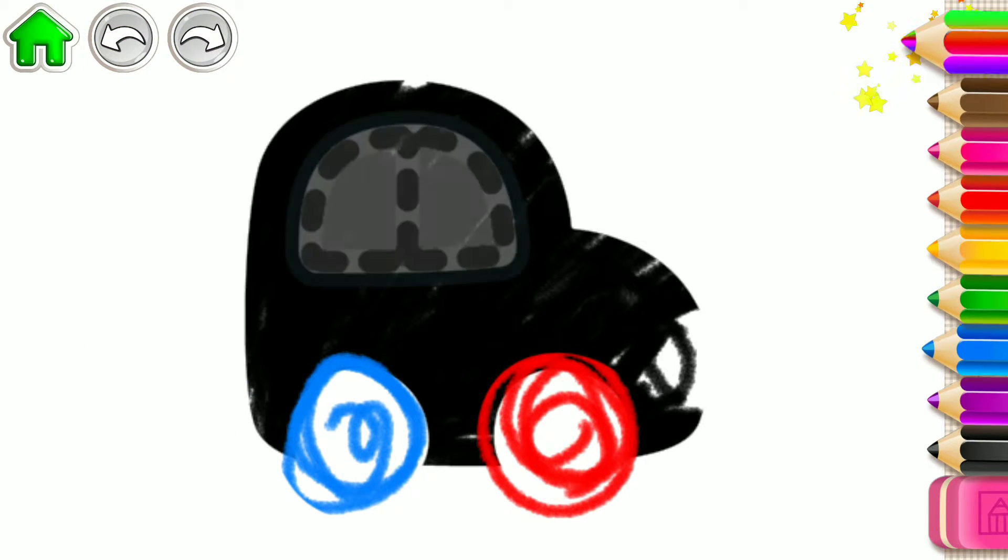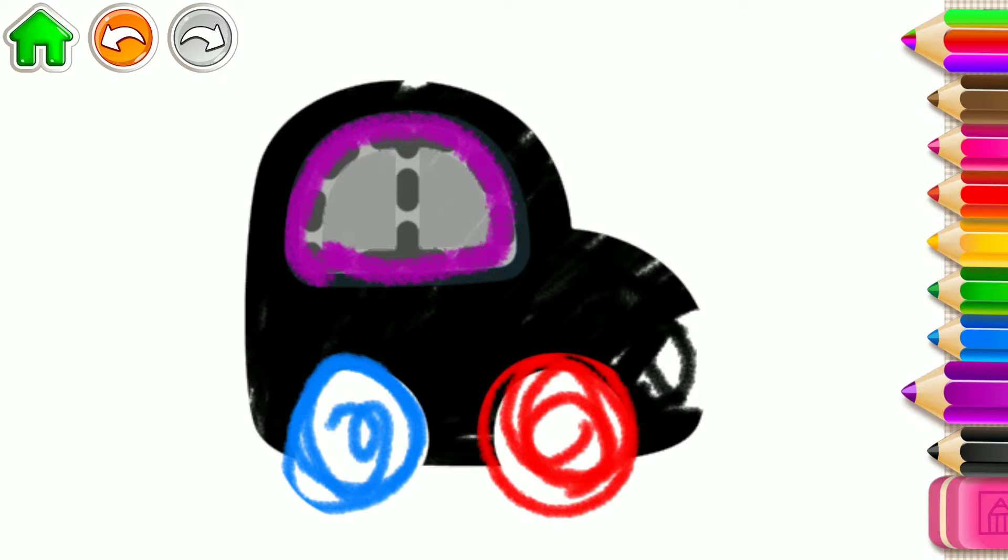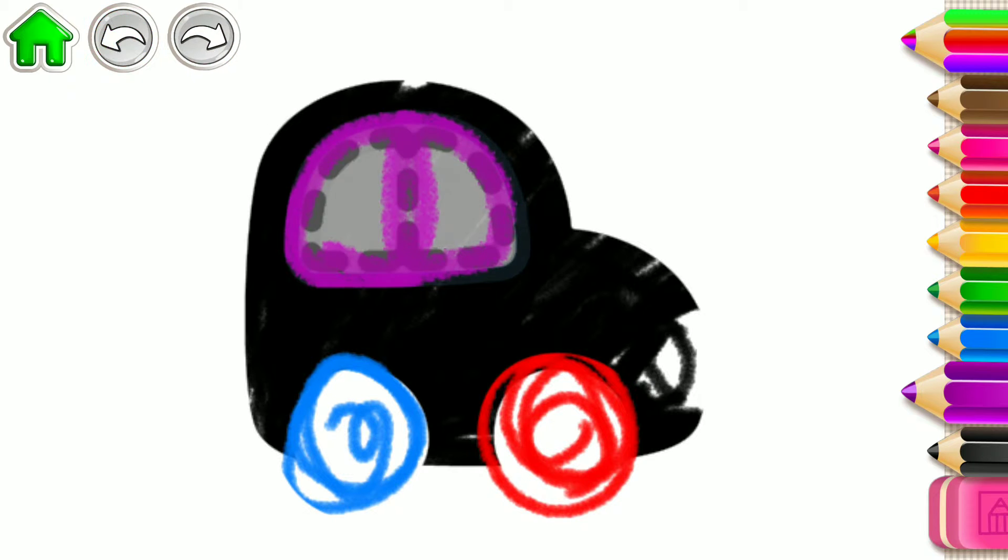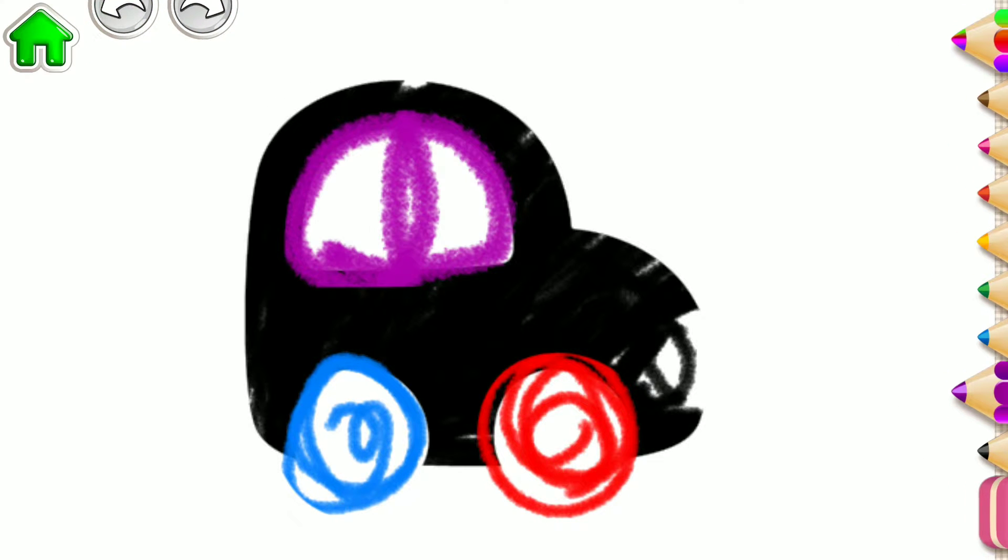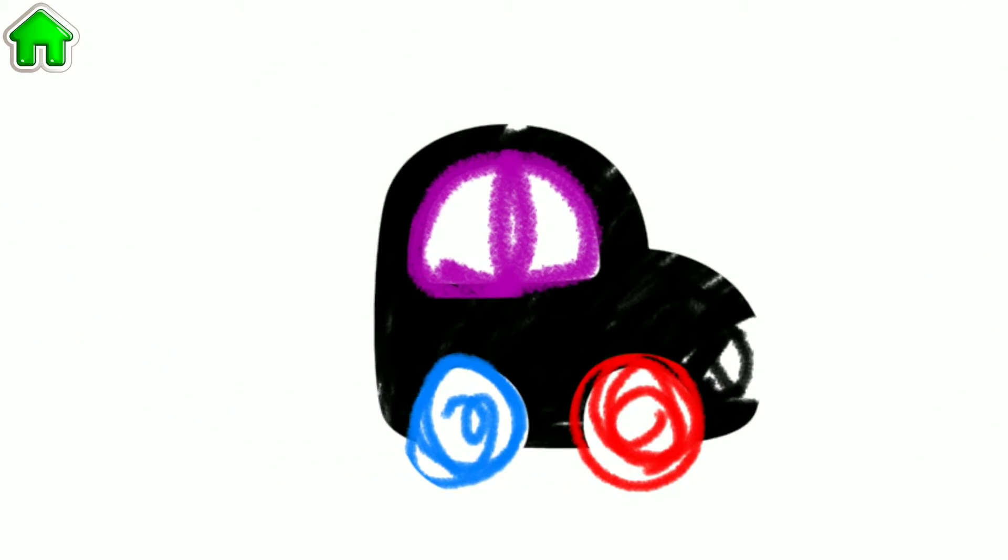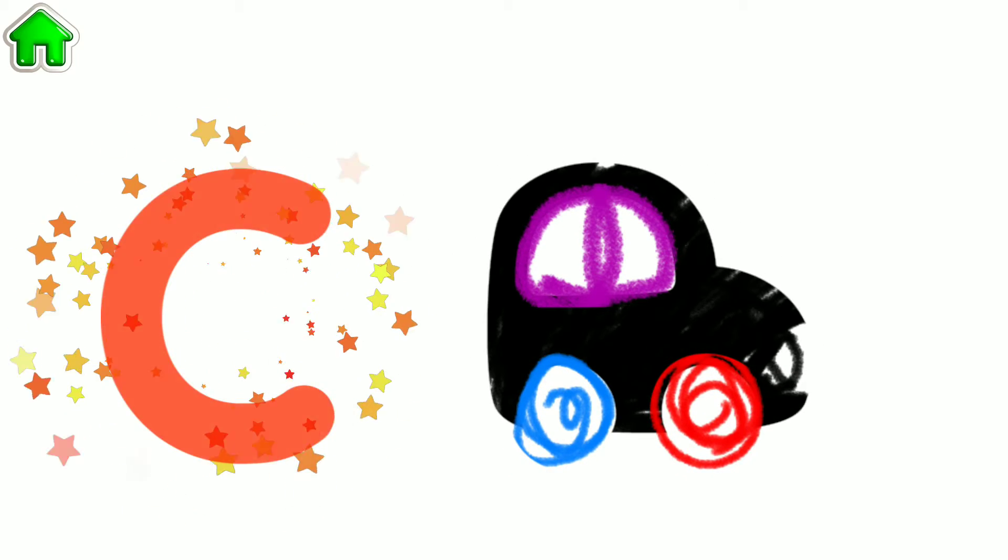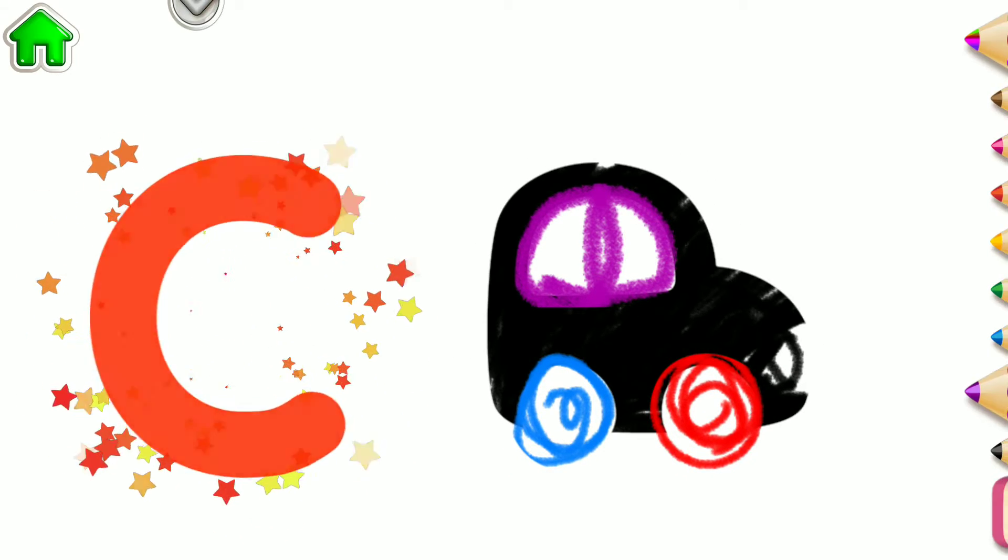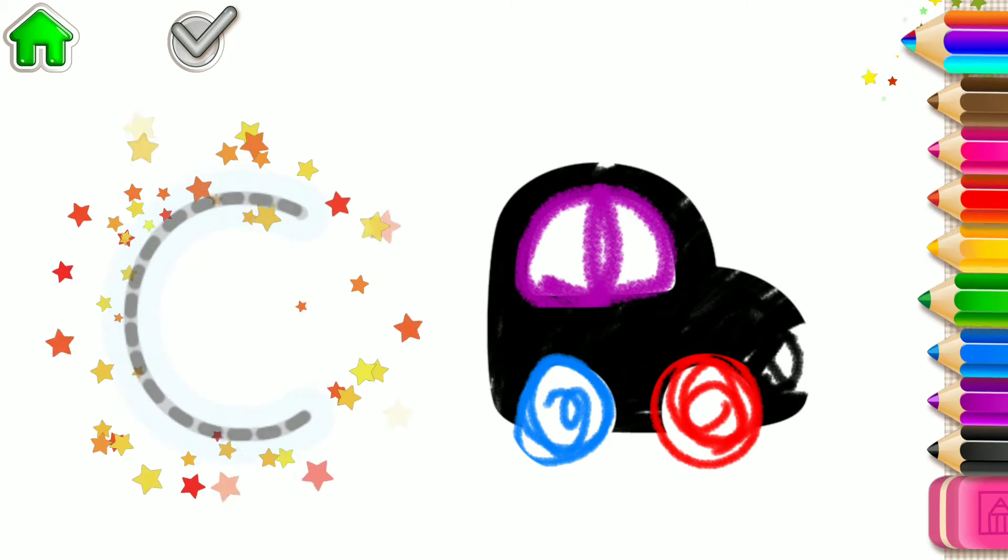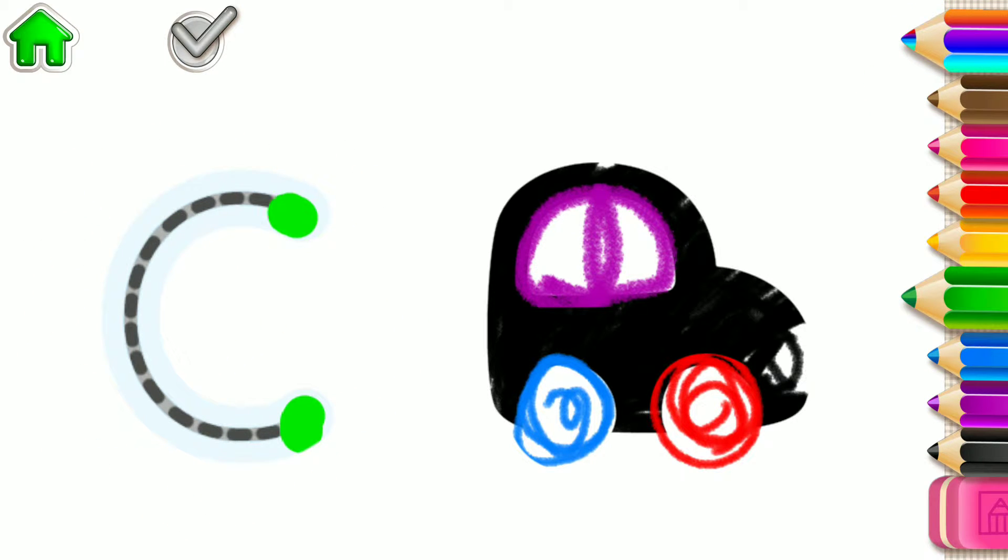Good job! Now draw a window. You've made a wonderful car. The word car begins with the letter C. Write the letter C and your car will start its engine and run.